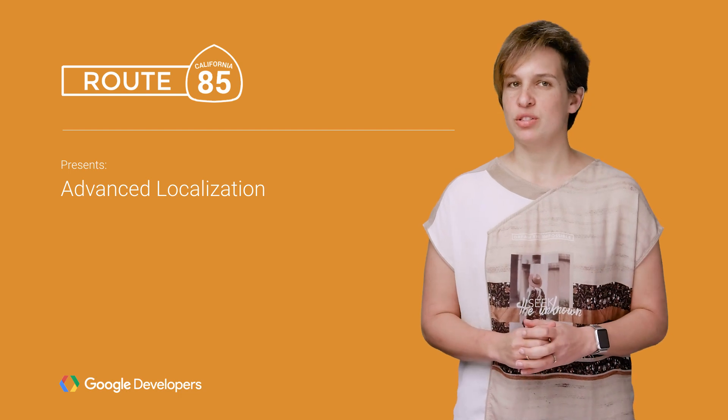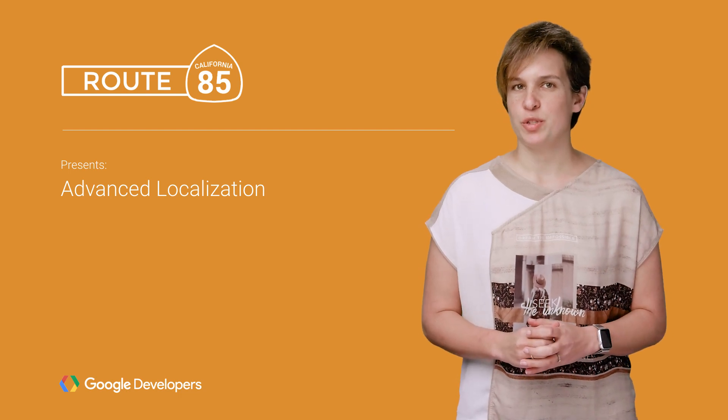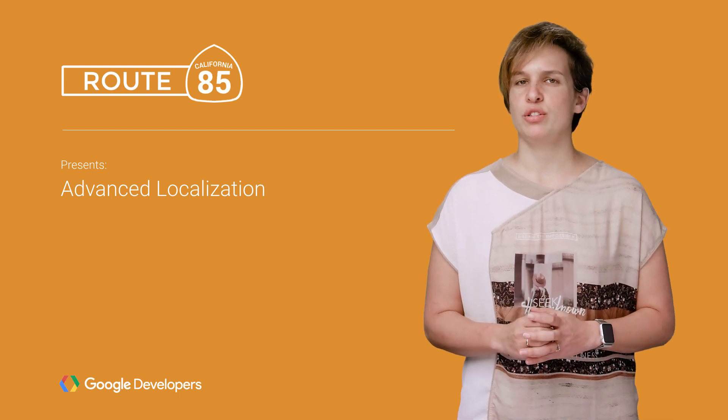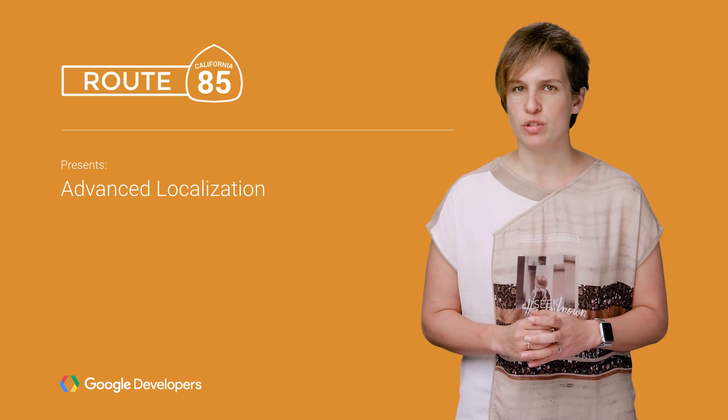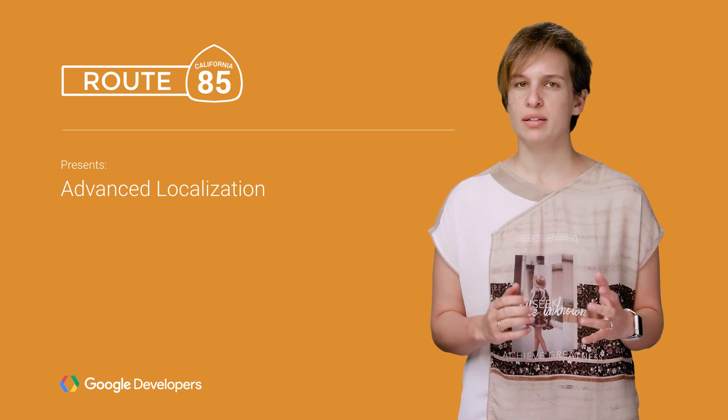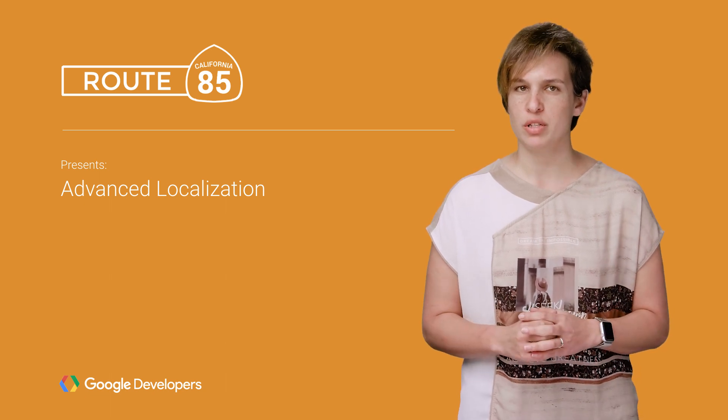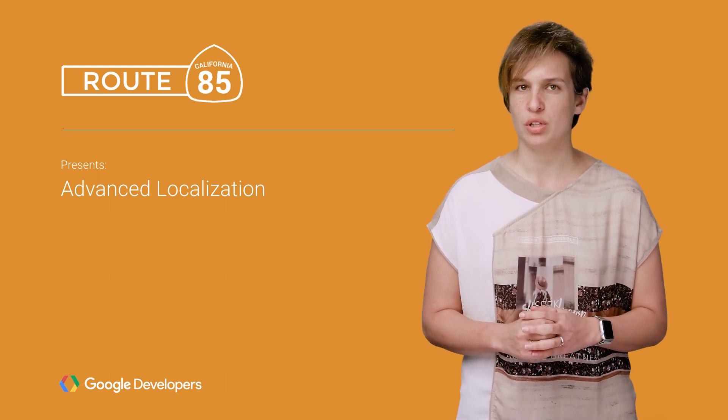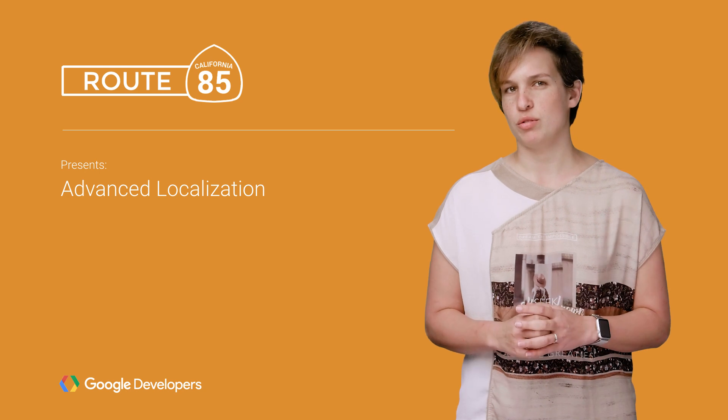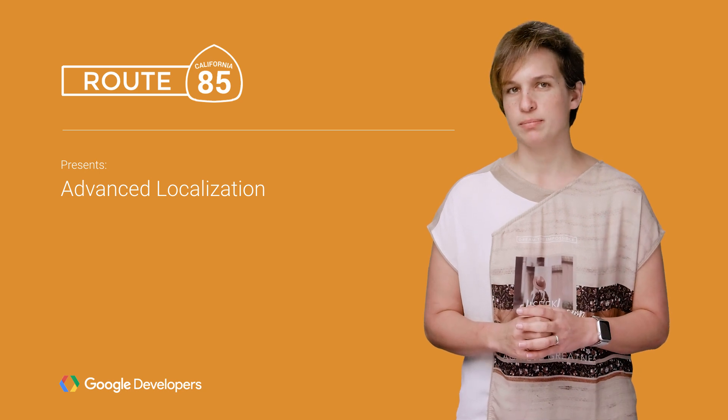As you probably know by now, because you watched our previous episode, adding support for localization to your app right from the start is important. Not sure why? Need a refresher on the basic use of NSLocalizedString? Check out the previous episode. I'll wait.